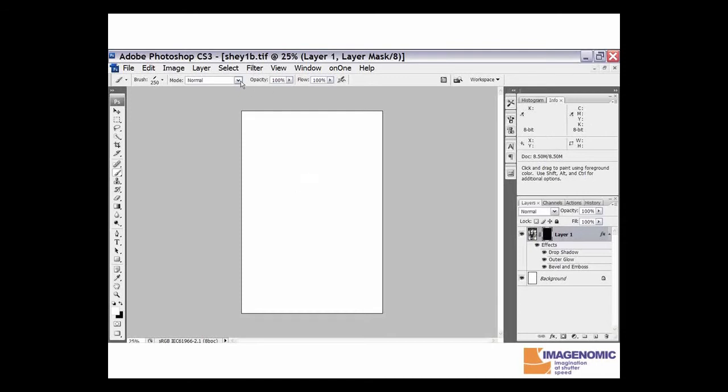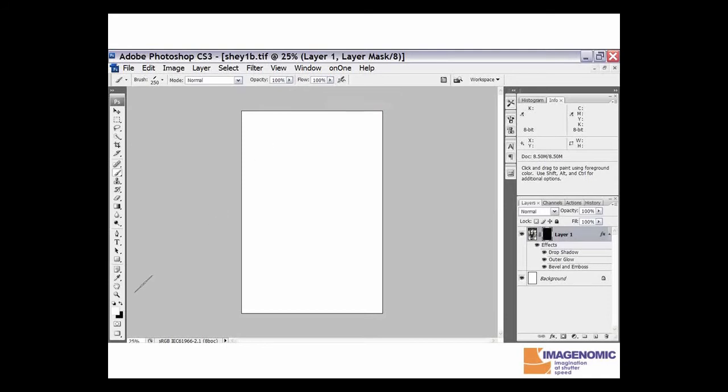Make sure that the mode is set to normal, your opacity is set to 100%, and the flow is set to 100%. We also want to make sure that the foreground color is set to white.